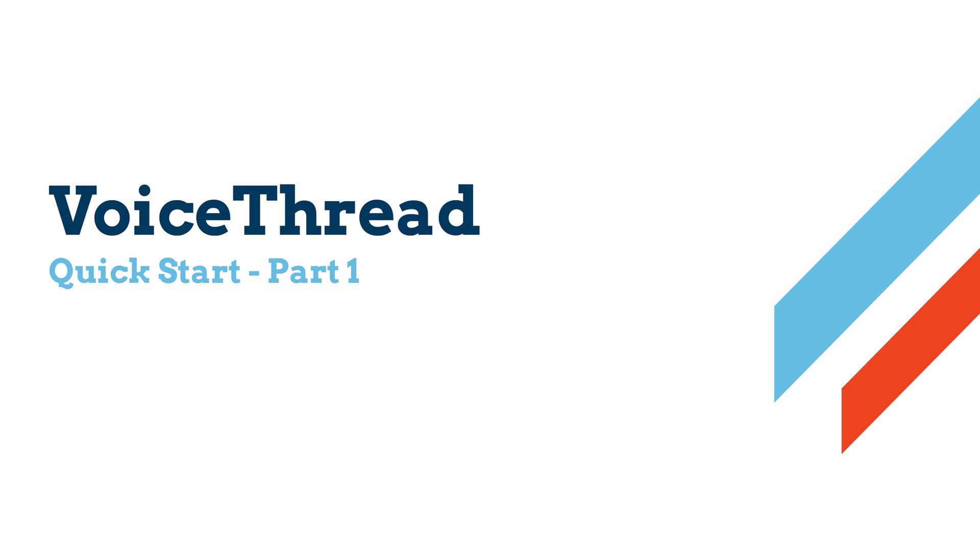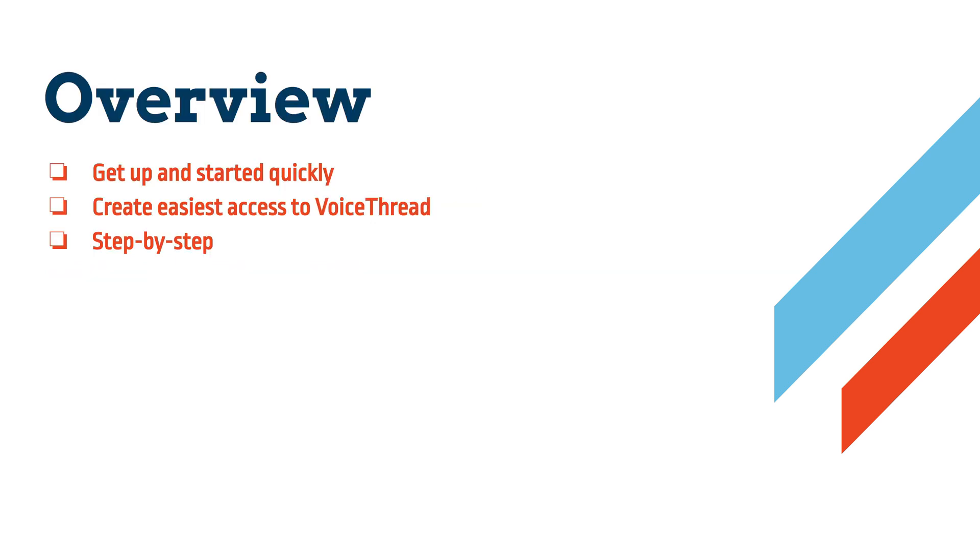Greetings. In this video I'm going to show you the quickest way to get set up with VoiceThread in your course. The overall strategy I'm going to show you is designed to make sure that you and your students have the easiest access to VoiceThread and all its resources and tools.